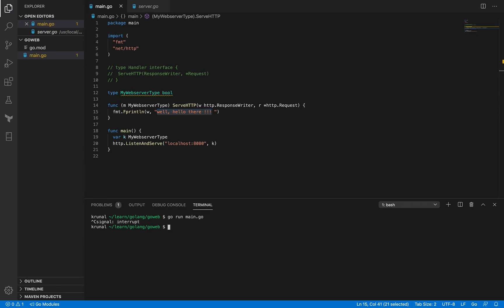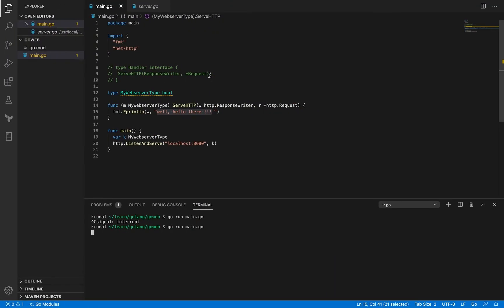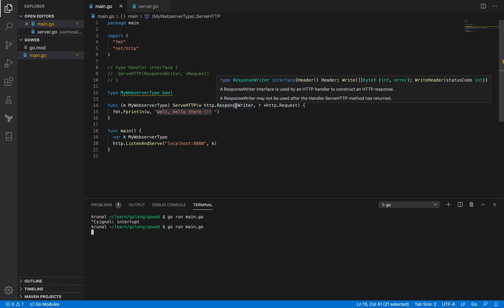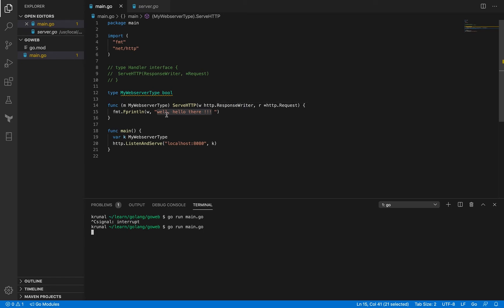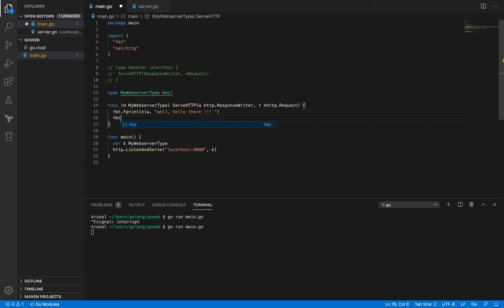I'm gonna save it, I'm gonna have to exit the process and run it again, and now when I go back here, I refresh the page and I see that message "well hello there". So I am using W which is the response writer to send my message to it and that's what you see here on the browser window.